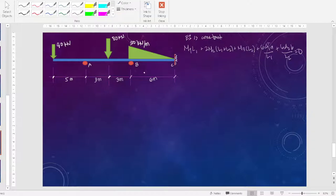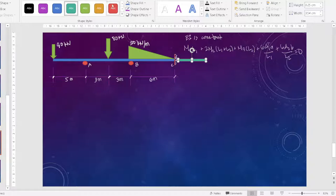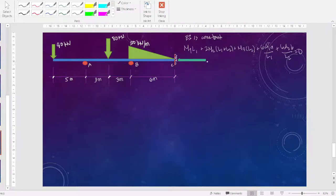If we have a fixed support in the three-moment equation, we need to draw an imaginary beam here. So that's the imaginary beam, with imaginary length of zero and an imaginary moment at that point.